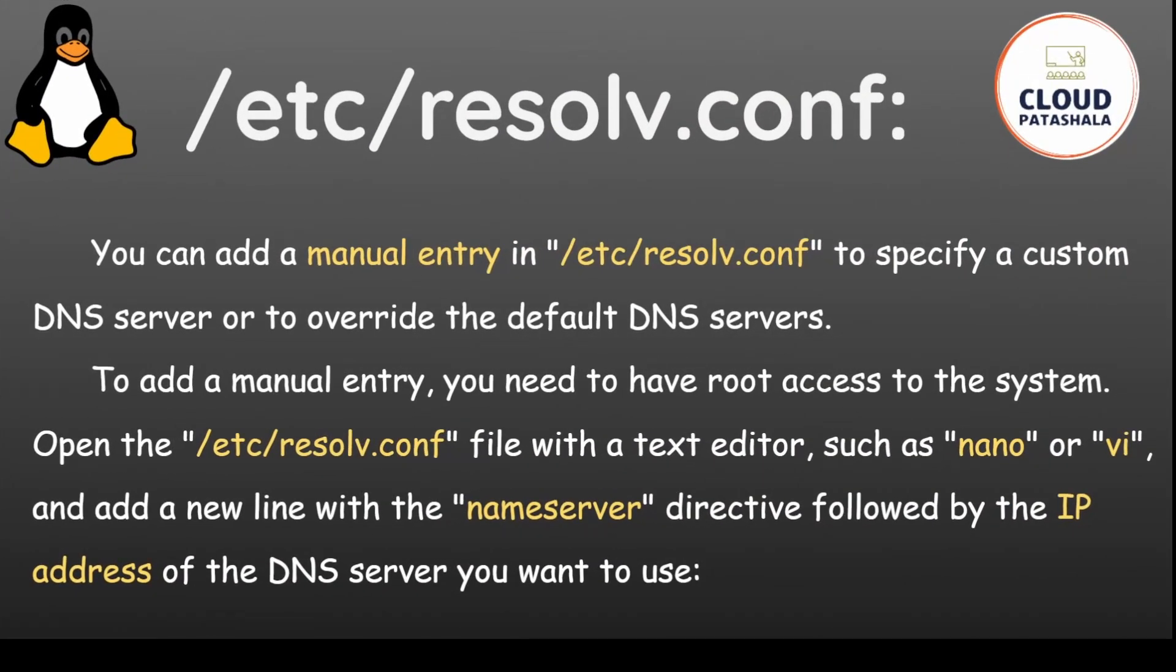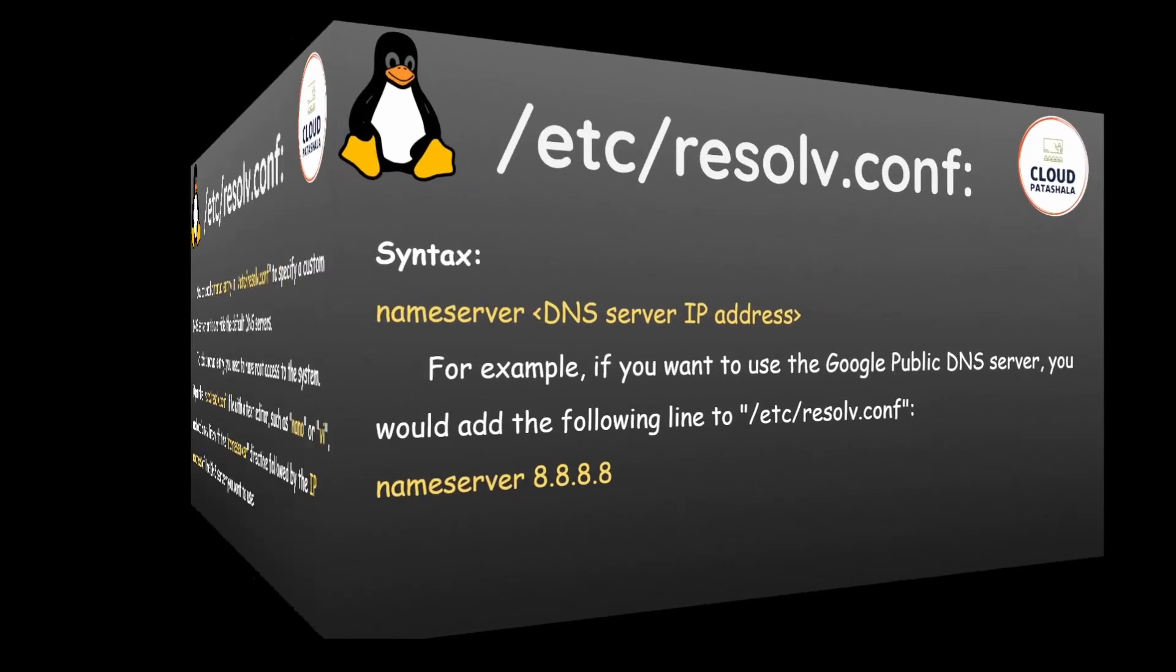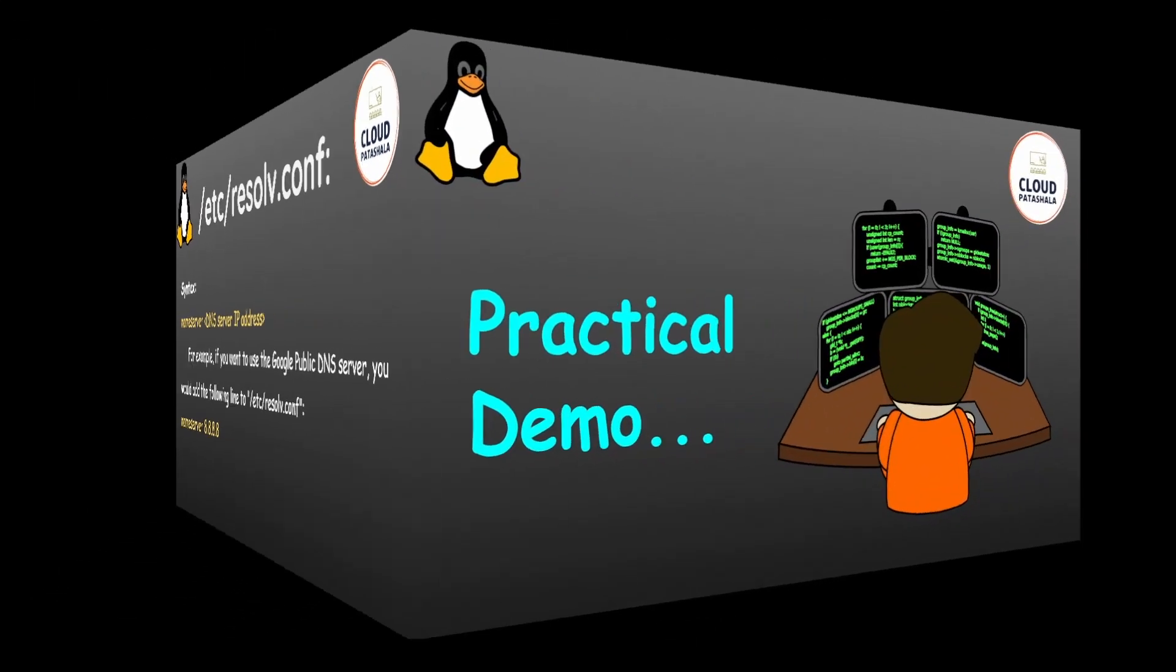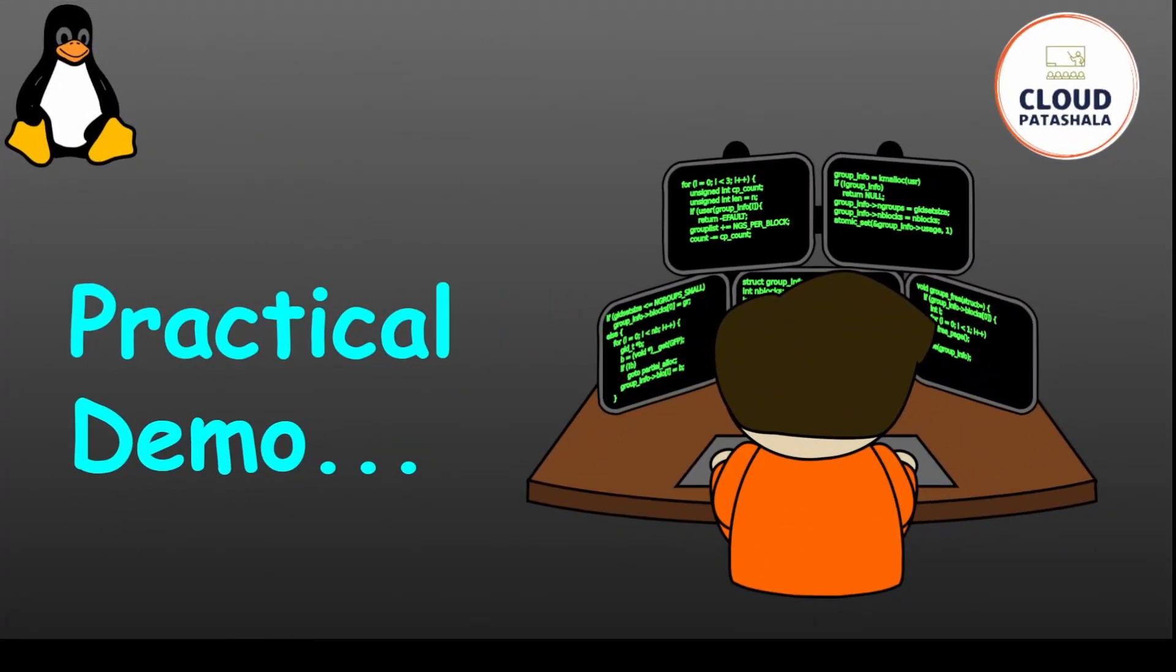You can add a manual entry in the /etc/resolv.conf to specify a custom DNS server or to override the default DNS server. To add a manual entry, you need to have root access to the system. You need to open the /etc/resolv.conf file with a text editor such as nano or vi and add a new line with the nameserver directive followed by the IP address of the DNS server you want to use. The syntax is nameserver space and the IP address of the DNS server. So let's look at a practical demo on how we can look at the /etc/resolv.conf in a detailed manner.